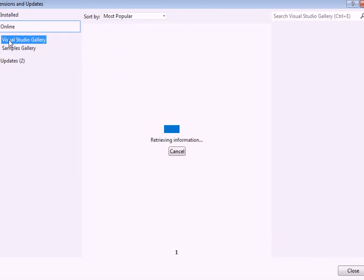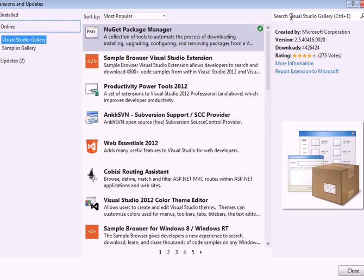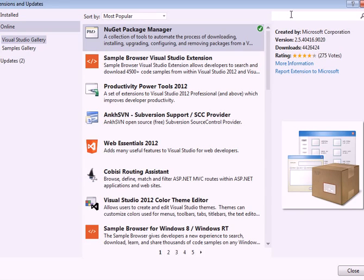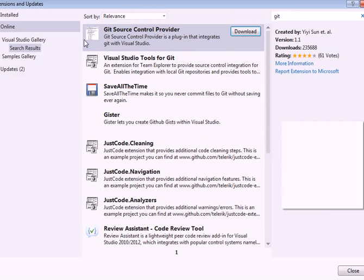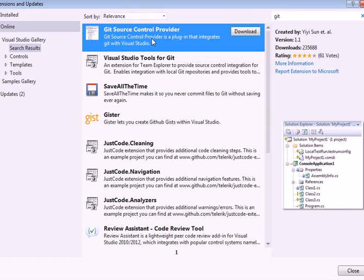Well, first select Online and then type Git. And the first option here is Git Source Control Provider, which is what we want.